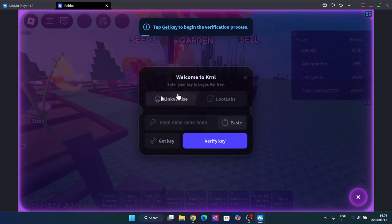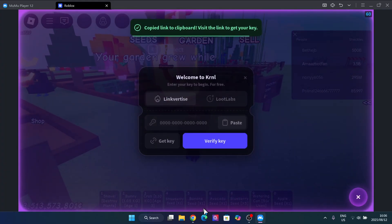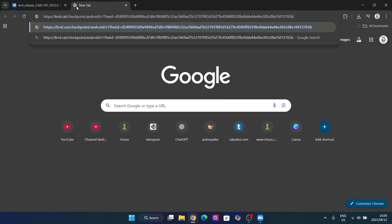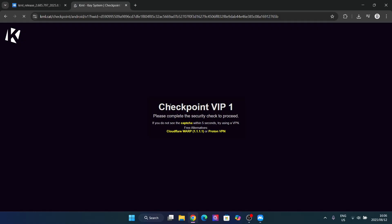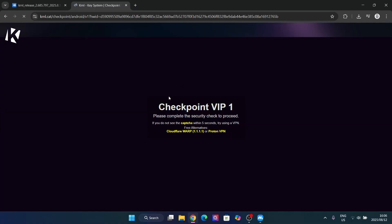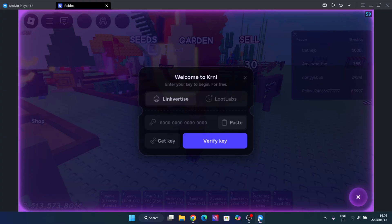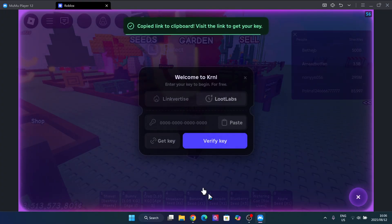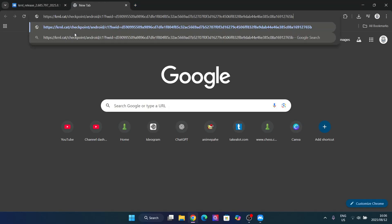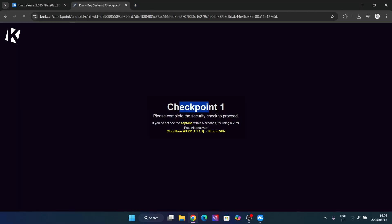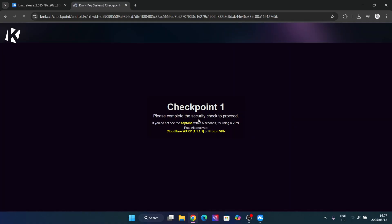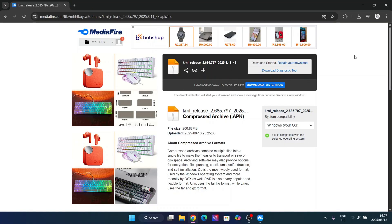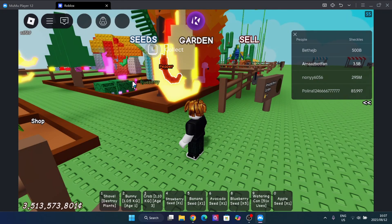To get the key is very simple. You can go for the first option — just hit Get Key, open your browser, and paste it there. You will see that you need to complete the LSVIP checkpoint. If this doesn't work, just get a VPN, or you can use the second option which is the LootLabs one — hit Get Key, paste it, and it should work. If it still doesn't work, use any free VPN.